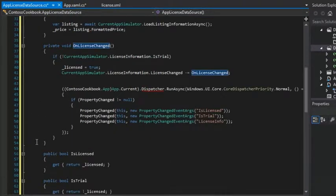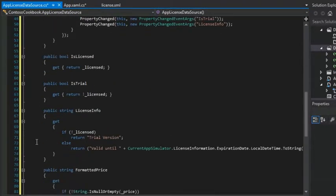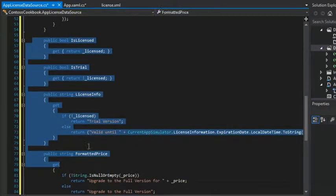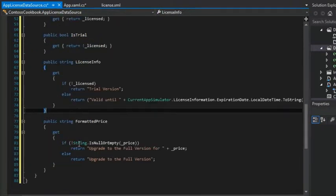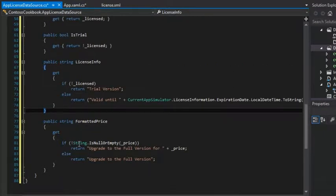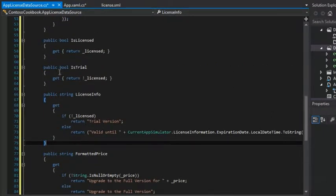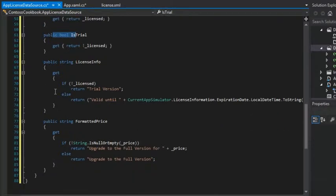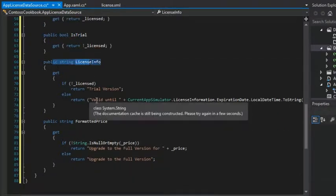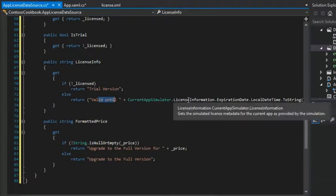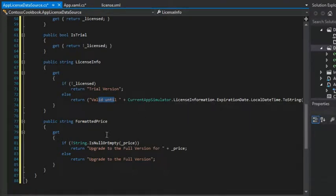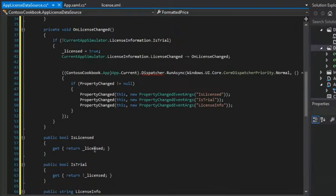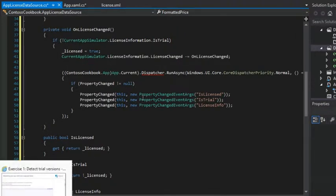And then there are some other things like public properties that will allow us to get to various attributes of the license information itself, whether the app is licensed, whether it's in trial mode, some additional license information, like whether it's in trial version or the date that it's valid to, and of course the price, the formatted price.